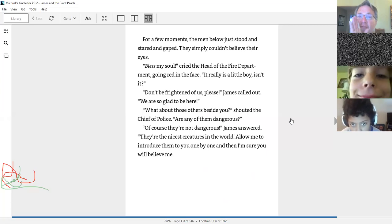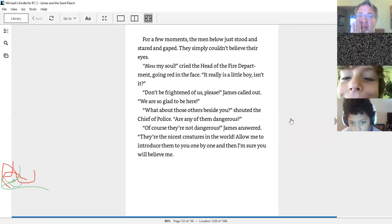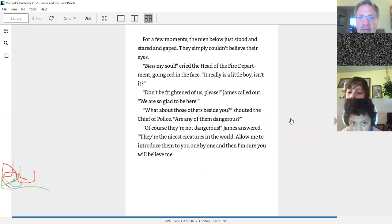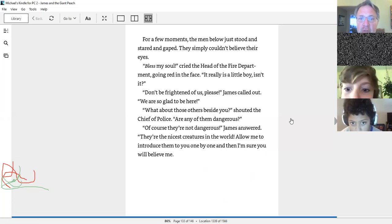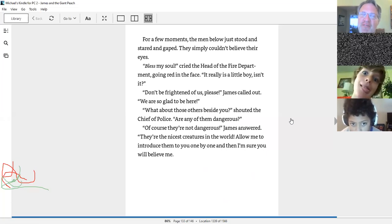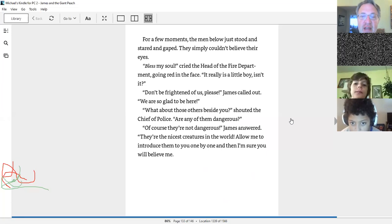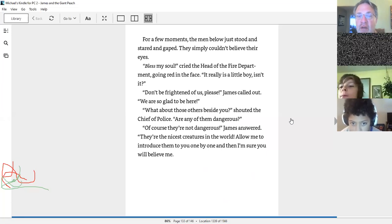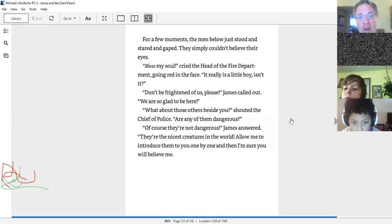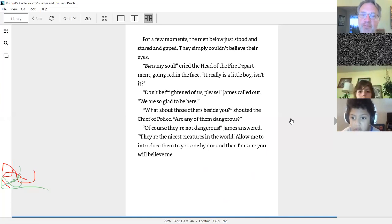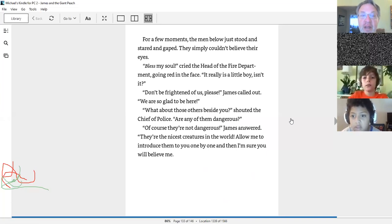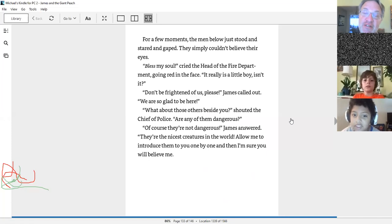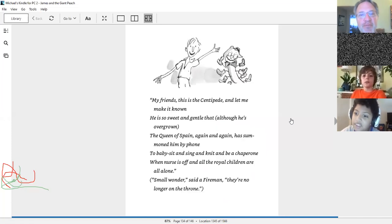Don't be frightened of us, please. We're so glad to be here. What about those others beside you? Are any of them dangerous? Of course they're not dangerous. They're the nicest creatures in the world. Allow me to introduce them to you one by one, and then I'm sure you will believe me. Here we go. James has his turn now to be the centipede.